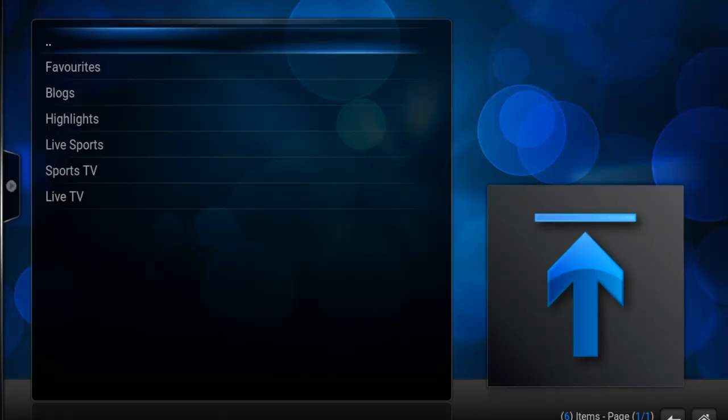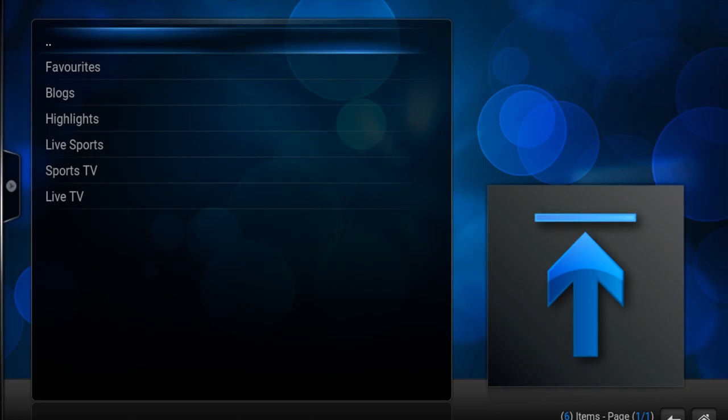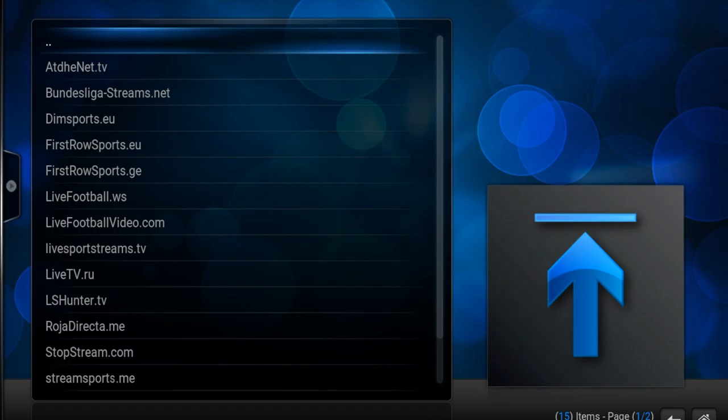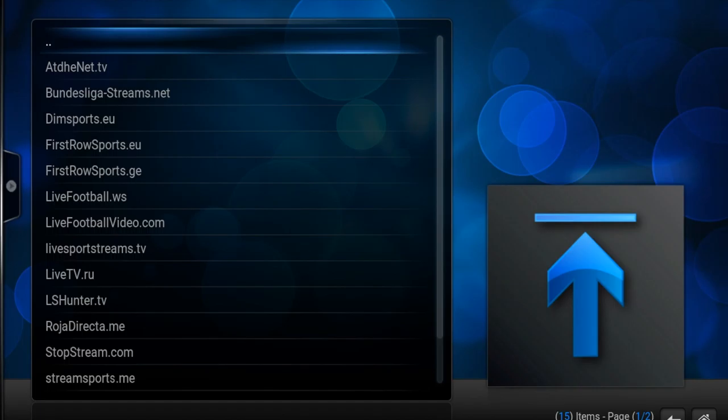First, you're going to go to Sports Devil. After Sports Devil opens, you will go to Live Sports. And you can click any one of these links to play live events: live football, live baseball, live UFC, WWE, pretty much any pay-per-views.